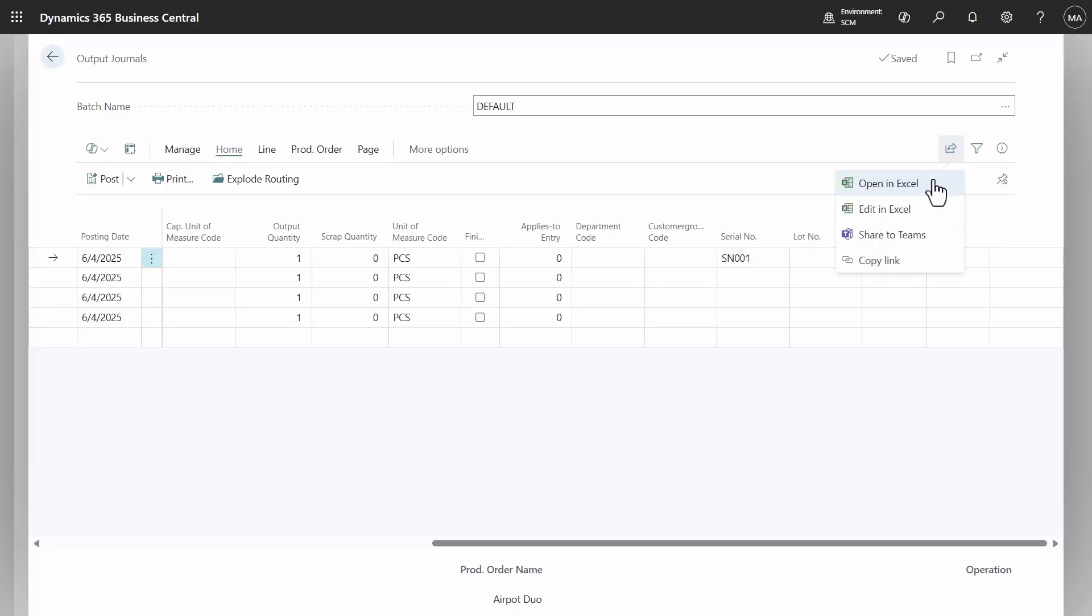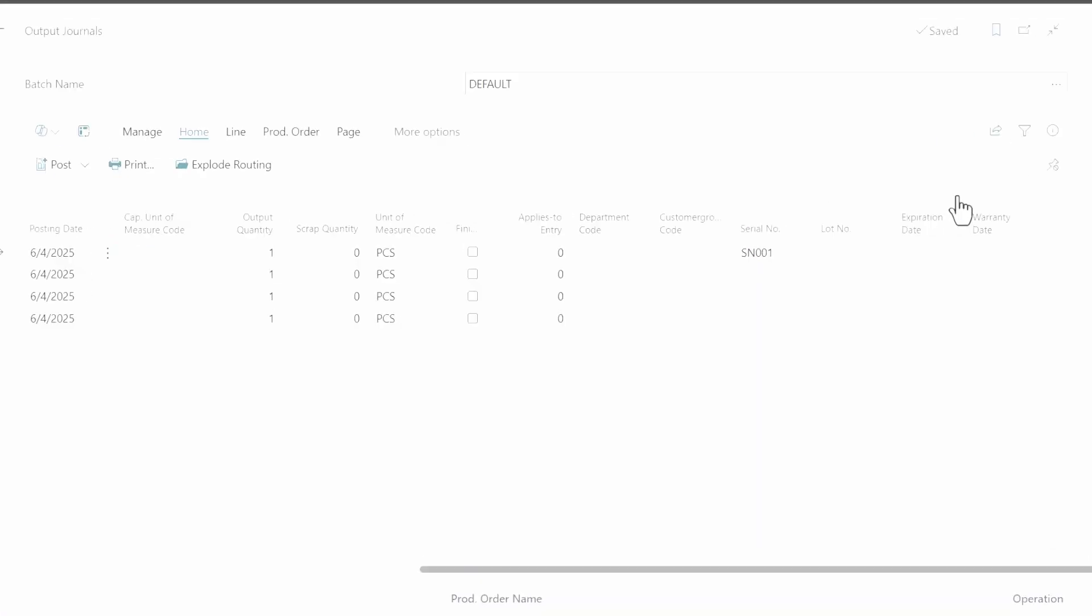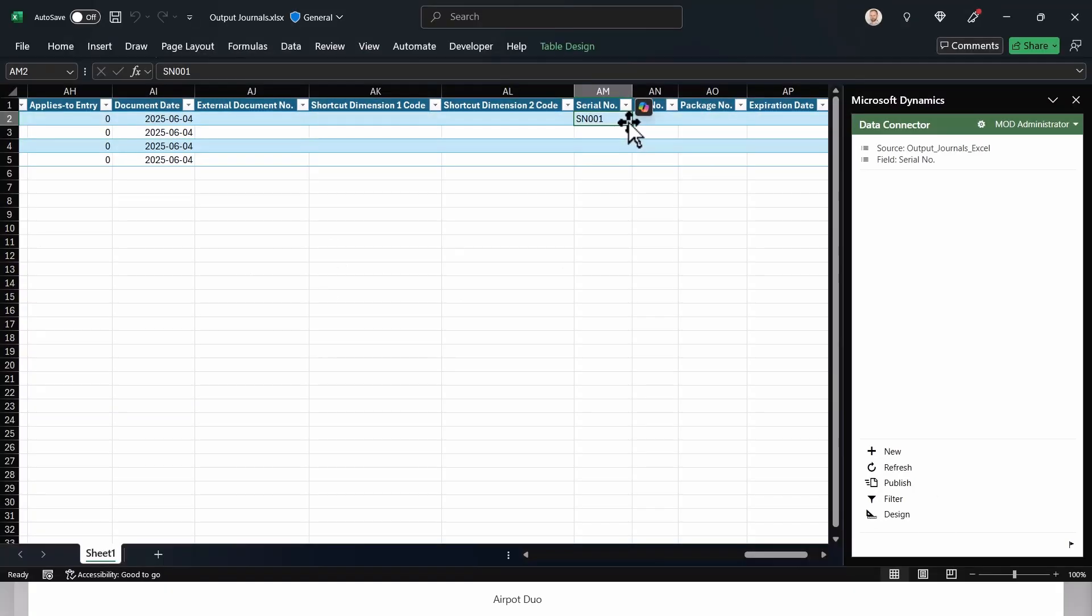The edit in Excel capability can be utilized to populate item tracking details.